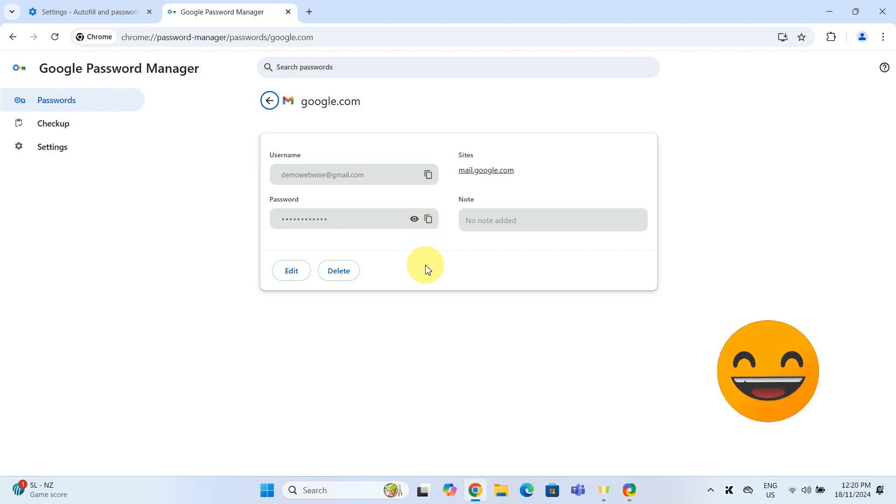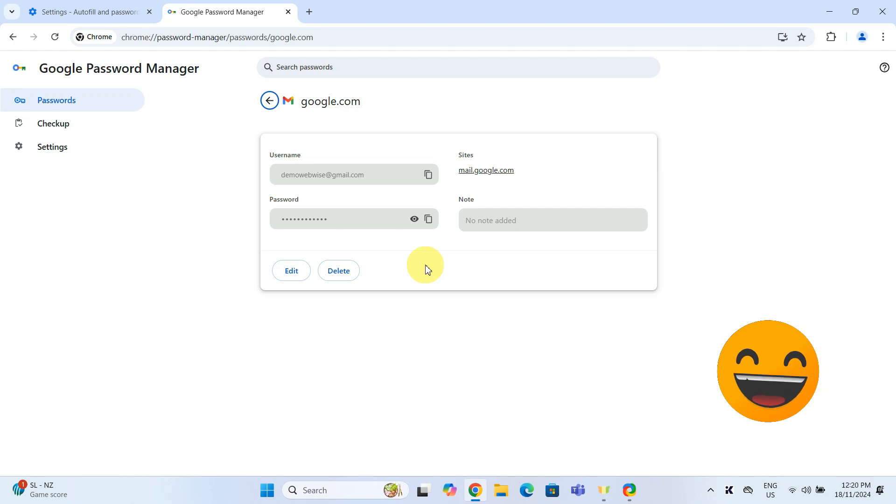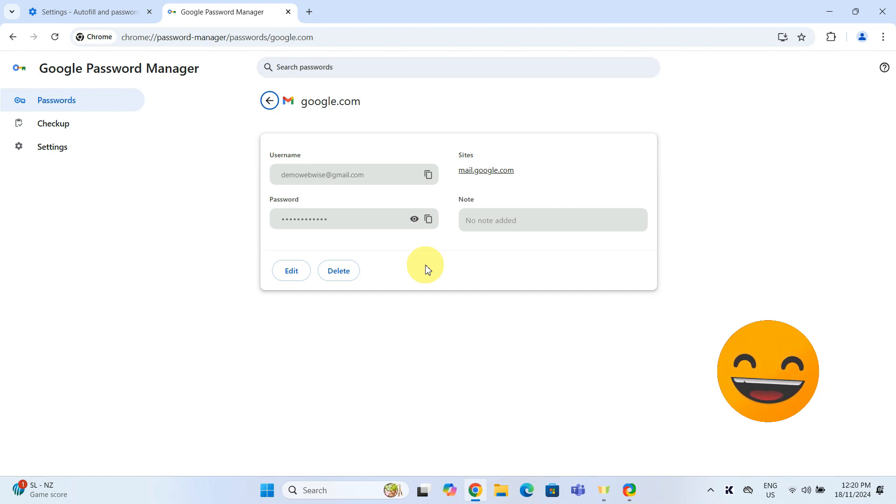Remember, managing passwords is like doing laundry. No one really wants to do it, but we all appreciate clean clothes.